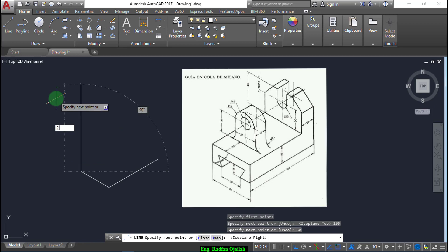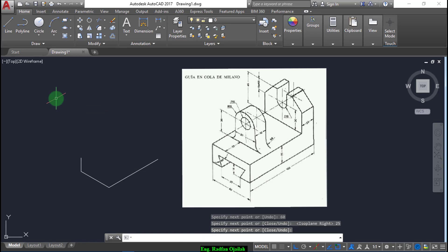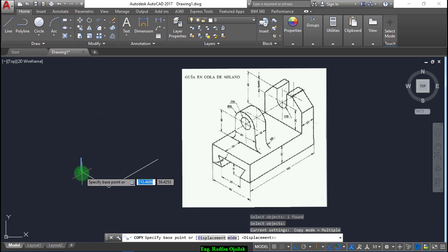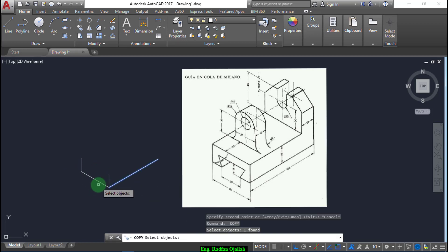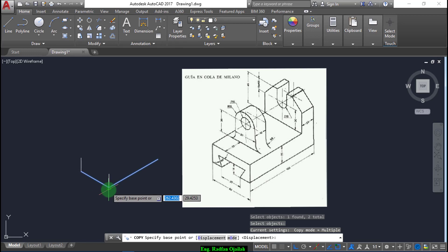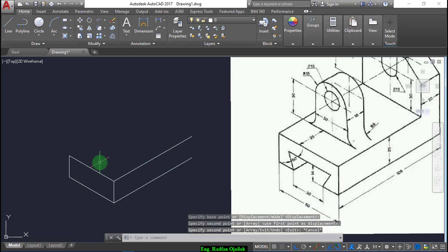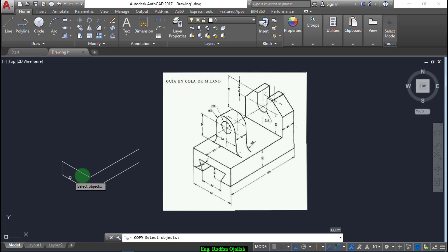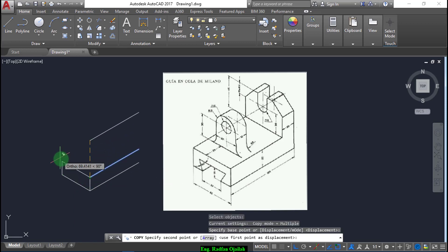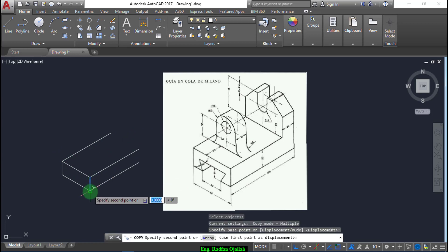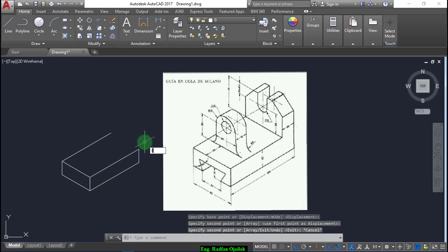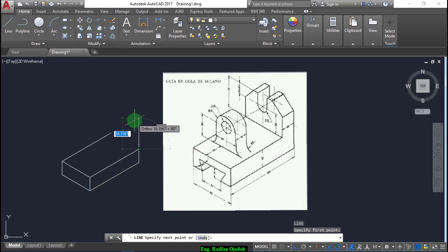Draw a vertical line extending a distance of 25. Now copy this line from here up to here, and this one and this one from here up to here. Now cover again this line from here up to here, then draw a line extending a distance of 30.